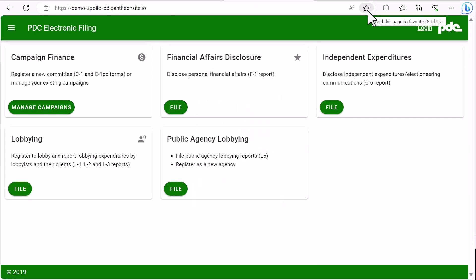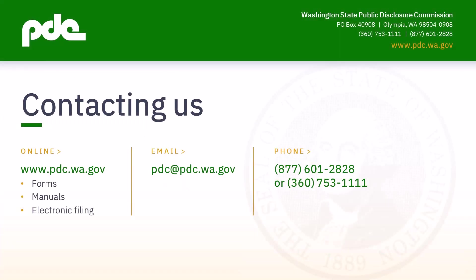Once you are in your PDC dashboard you can even bookmark this page for your future use. The bookmark would not require you to set up single sign-on again, but do remember to securely save your SAW password for those times you do need it to access the PDC. Feel free to reach out to the PDC if you have any questions, and have a nice day.